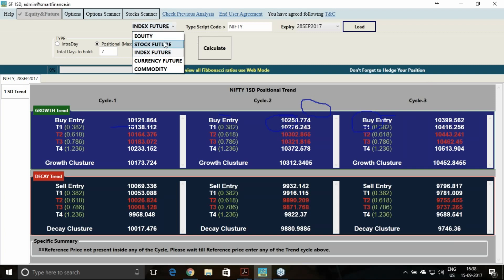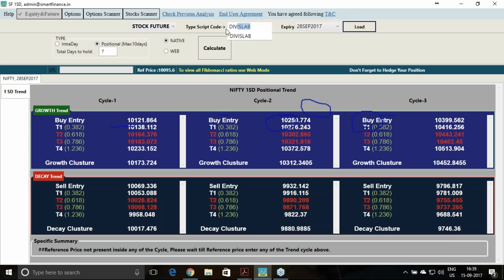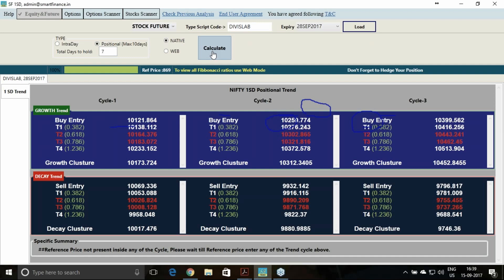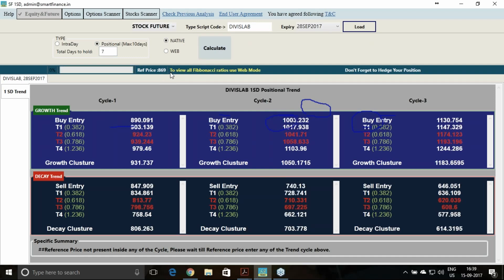Nifty and Bank Nifty analysis you have seen. Now I will take a few individual counters. I am taking Davis Lab, one of the most active counters this week. Using the software for seven days' calculation: Davis Lab has a future and has closed at 869. Above 890 the uptrend will happen, with probability to reach 979. For the downtrend, below 848 it should start, with probability to reach 760 level.